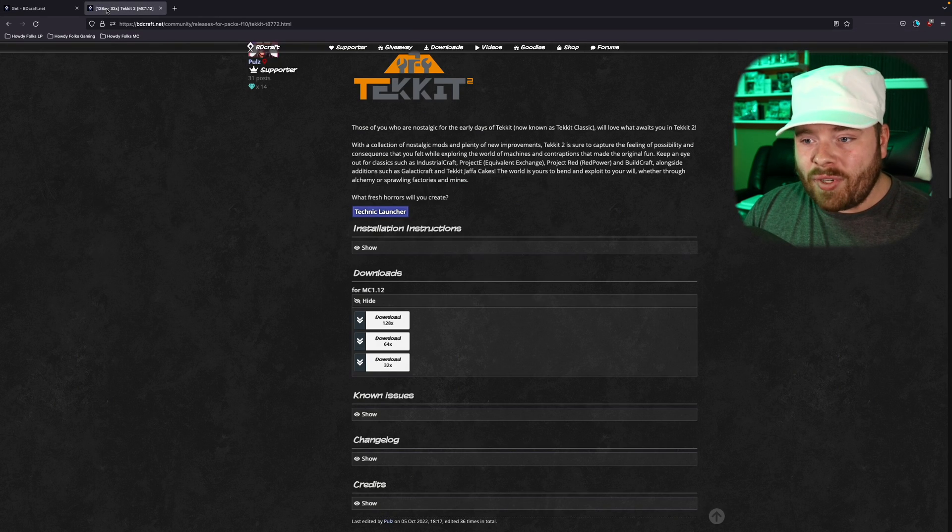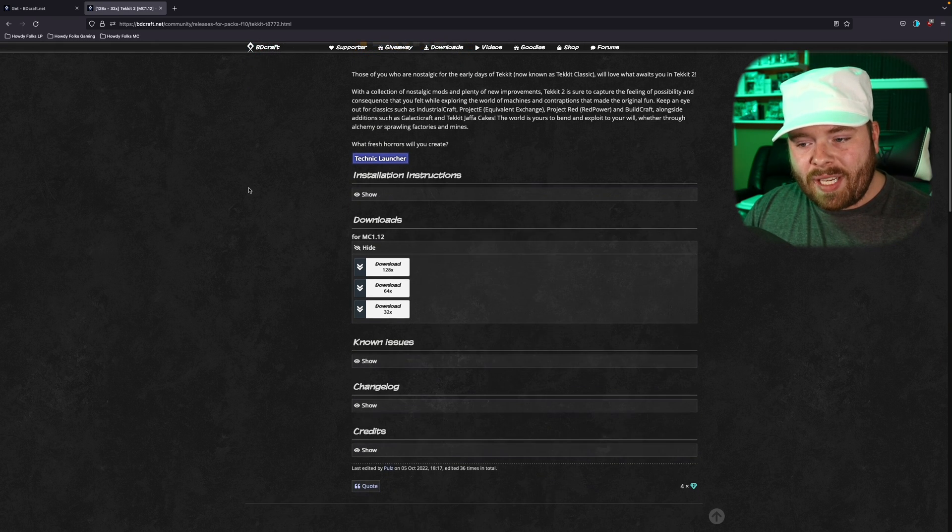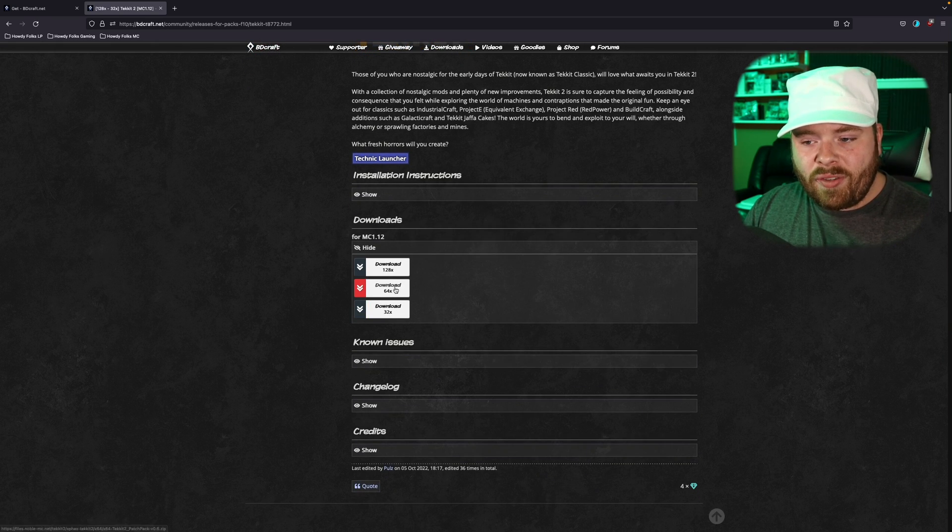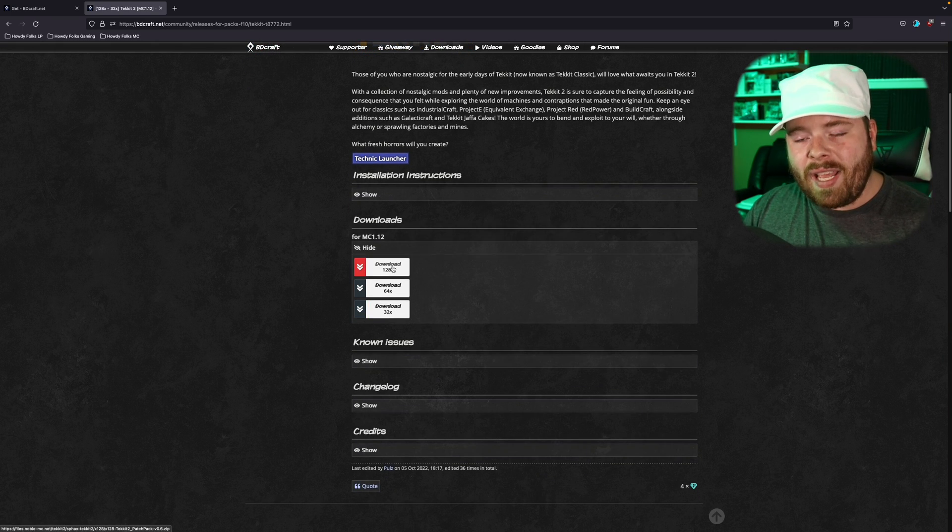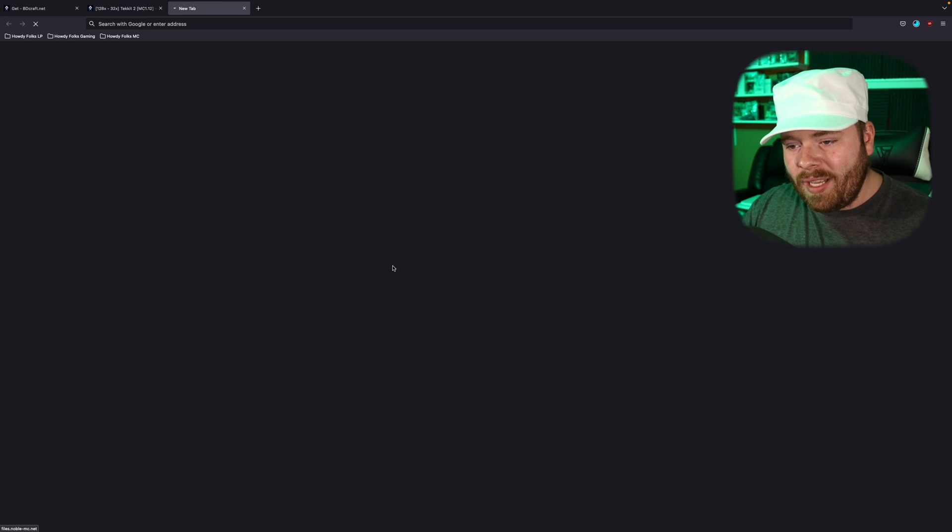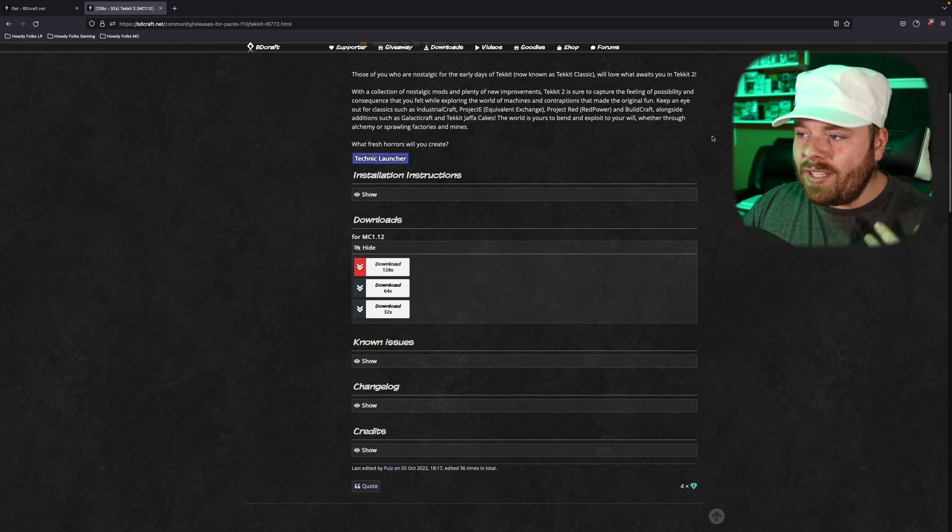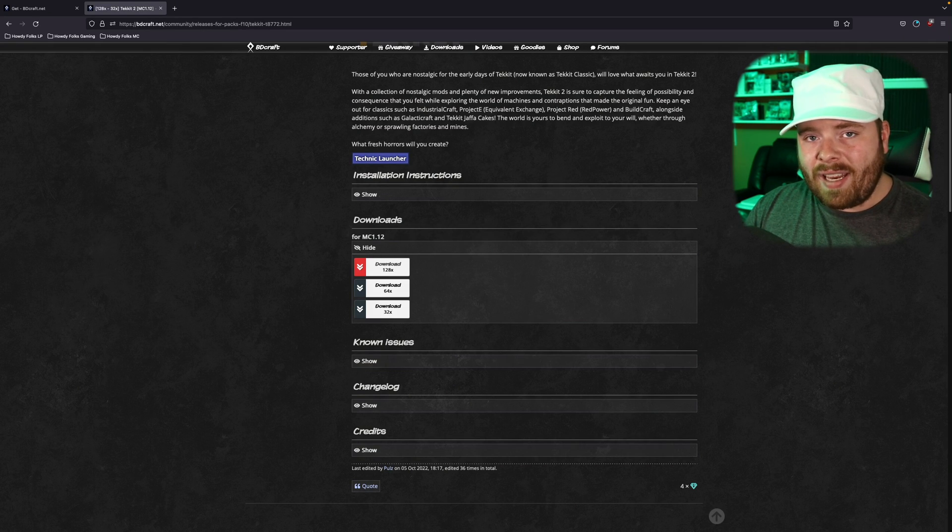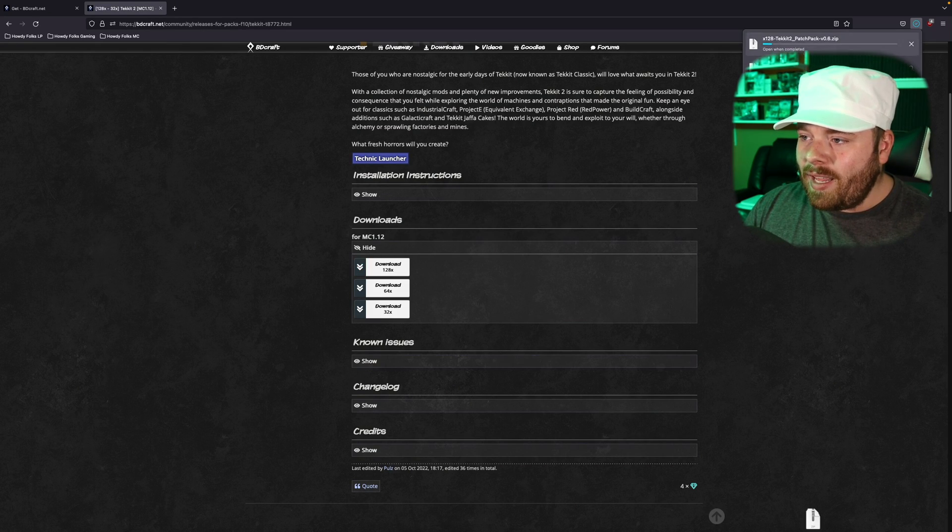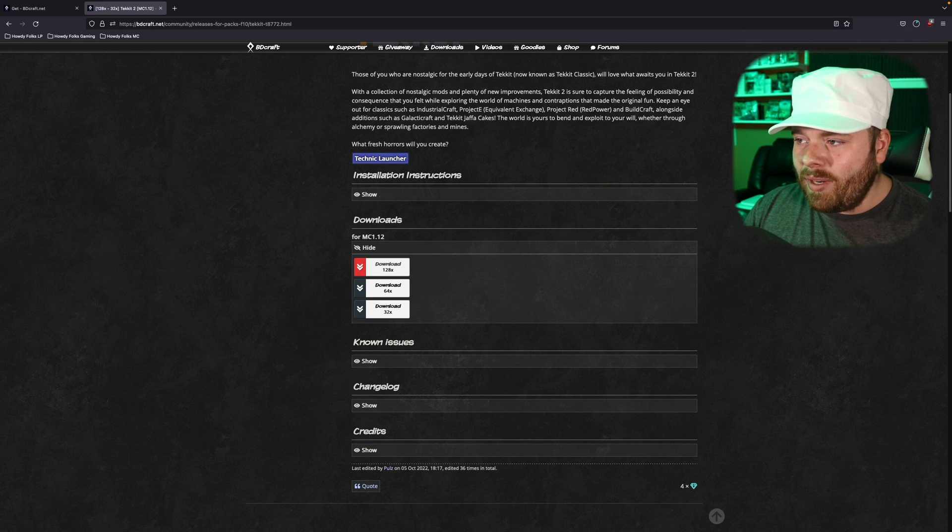Now we want to go to link number two, which is the patch. Select whichever version you decided to go with 32, 64, 128. Again, I recommend starting with 128. We're going to select that and it's going to begin that download as well. And there it is. So they're both being downloaded.